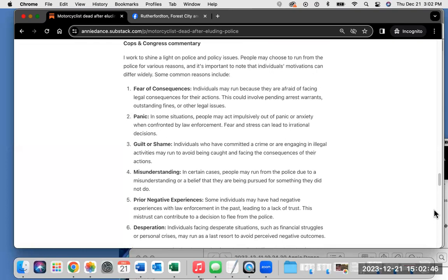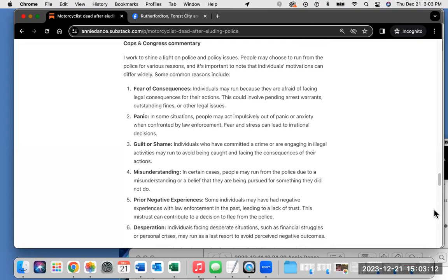Here's some commentary, Cops and Congress commentary. I work to shine a light on police and policy issues. People may choose to run from the police for various reasons, and it's important to note that individuals' motivations can differ widely. Some common reasons include: one, fear of consequences. Individuals may run because they are afraid of facing legal consequences for their actions. This could involve pending arrest warrants, outstanding fines, or other legal issues. Two, panic. In some situations, people may act impulsively out of panic or anxiety when confronted by law enforcement. Fear and stress can lead to irrational decisions.